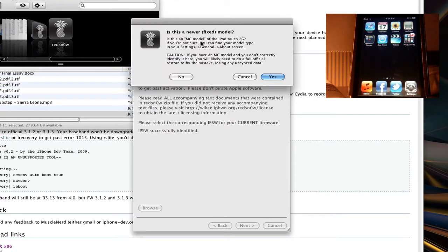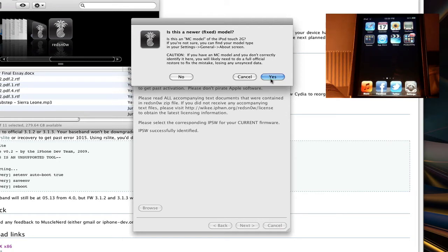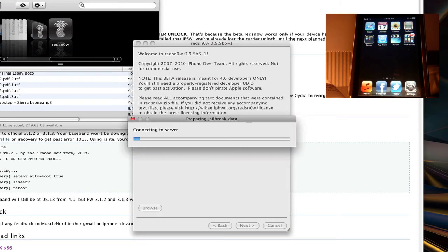It says this is a newer model, because some of the iPod Touch 2Gs are actually new, and you can't really do it. I don't really know how to figure that out. If you just do a quick YouTube or Google search how to find that, I know that mine is not a newer model, so I don't have to worry about this. And I'm going to say no. But I think you might be able to do it either way.